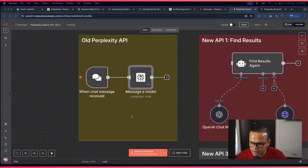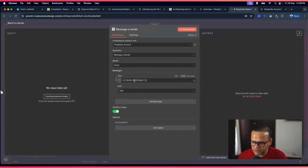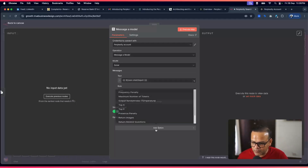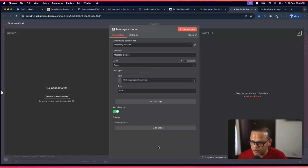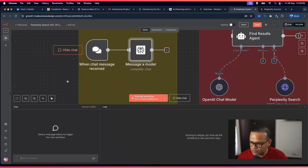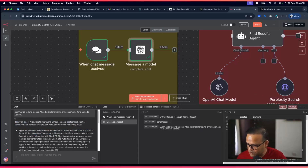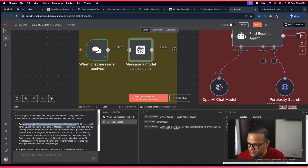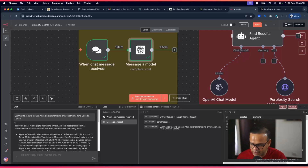With the old node it was super simple — you just add the Perplexity node, and based on the chat input you get responses. It searches the internet for you, and you can configure tokens, frequency penalty, and the model. For example, if I query 'summarize today's biggest AI and digital marketing announcements for a LinkedIn update,' it returns a long response but with no citations — very answer-driven, no raw output.